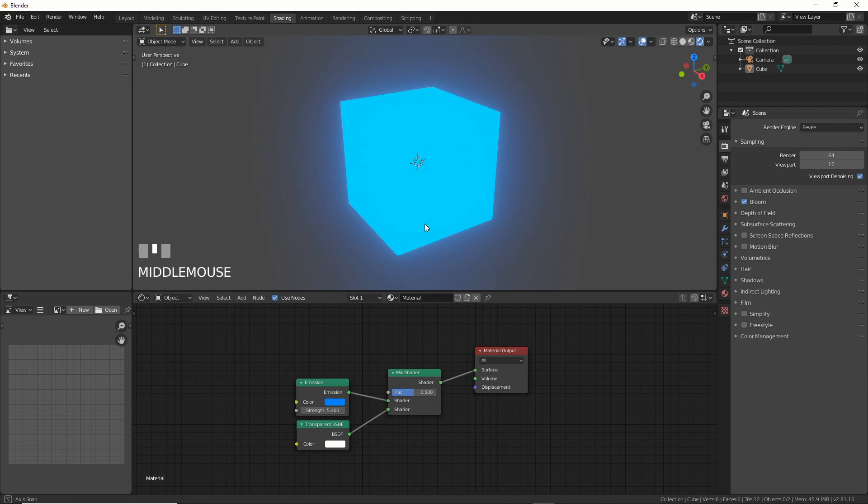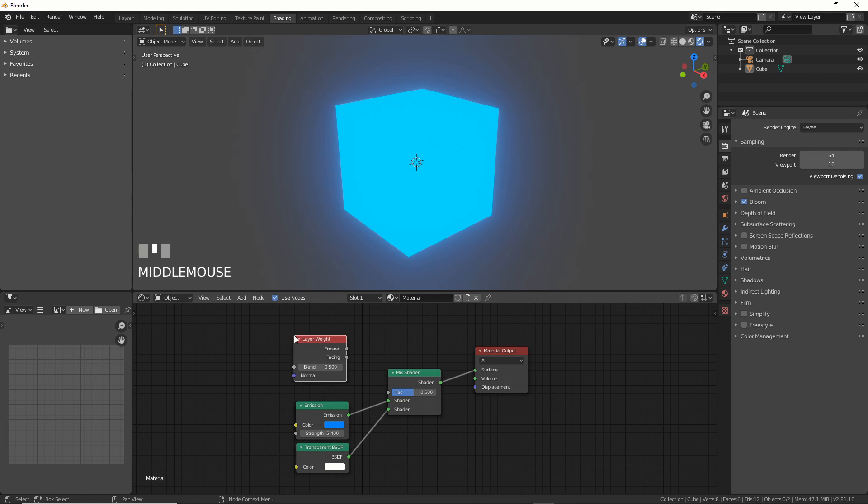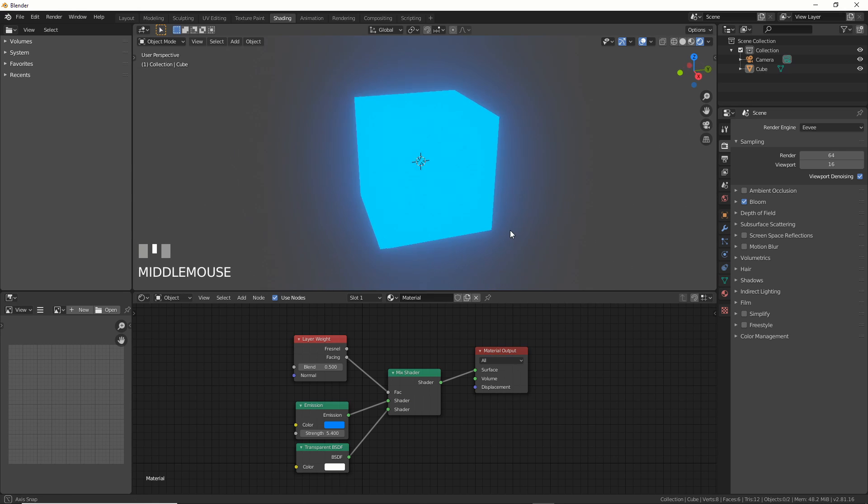Now, lay down a Layered Weight node and plug Facing into Factor of the Mix shader. This will control the mix of the shader based on what angle the geometry is facing the camera.